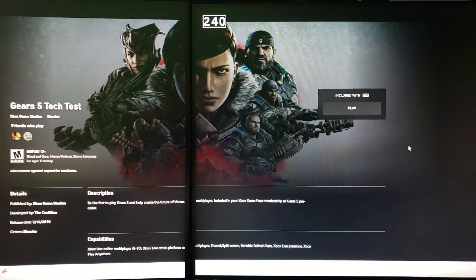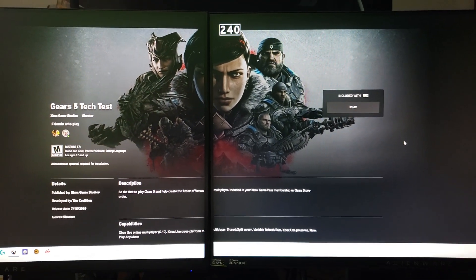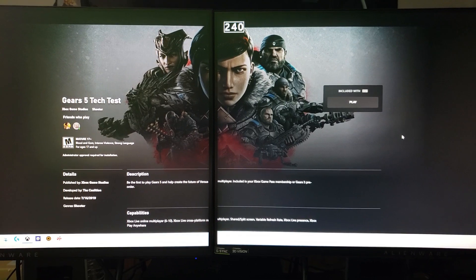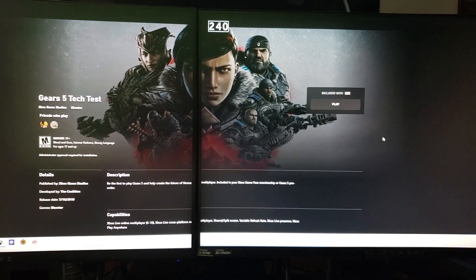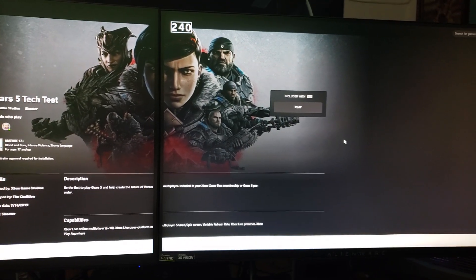Hey, what's up guys? It's me, Mr. 4K Opscaler. I'm gonna need your help on this one.